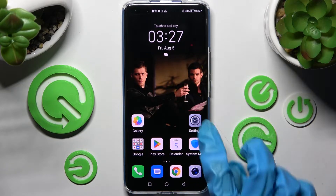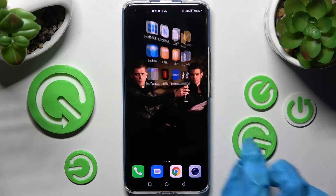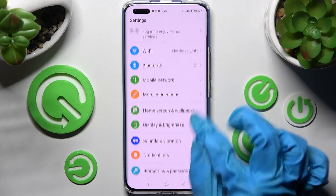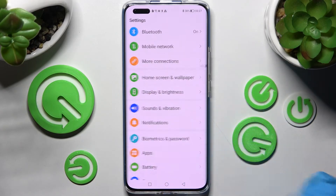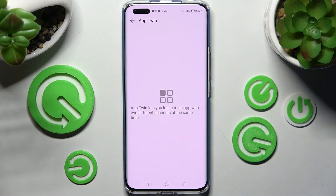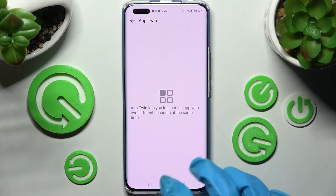First of all, you need to access the device's settings and click on the apps section over here. Then select AppTwin, and as I can see, I don't have any app that I can clone.